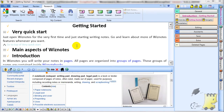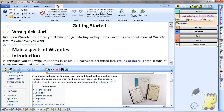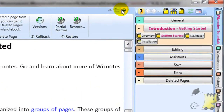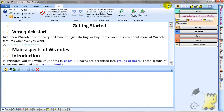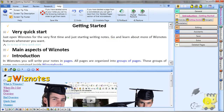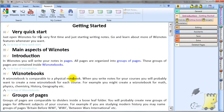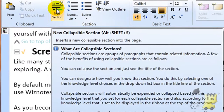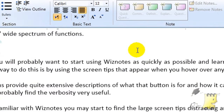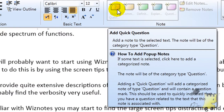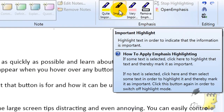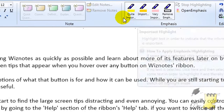Wiznotes provides comprehensive help in the Help Assistant. There are various ways to open it, but the easiest is to press the small round help button on the top right-hand side of the ribbon. The Help Assistant is a very useful way to familiarize yourself with Wiznotes' wide spectrum of functions. Like many students, you will probably want to start using Wiznotes as quickly as possible and learn about more features later by exploring. An easy way to do this is by using the screen tips that appear when you hover over any button on the ribbon.